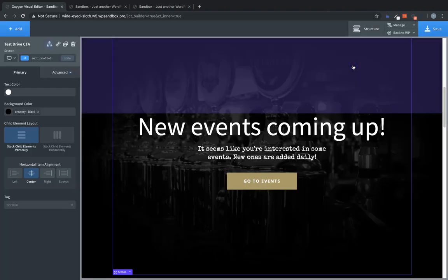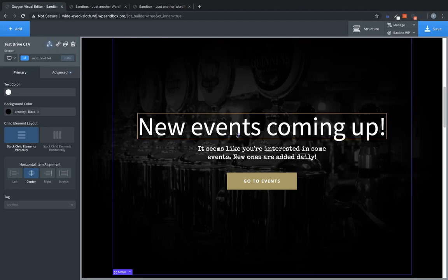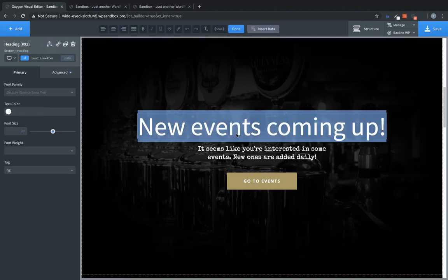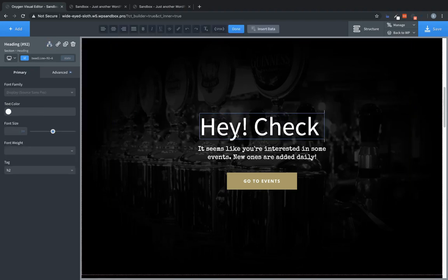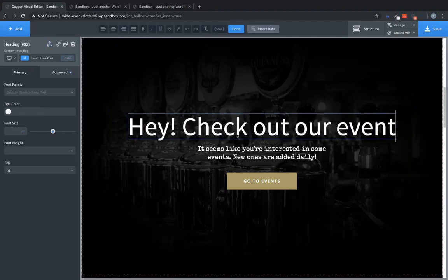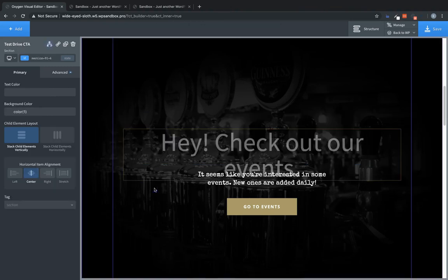So then that would only show to users who had not been to the events page. So then we could change this to something like, hey, check out our events, because we know they haven't checked the events out yet.